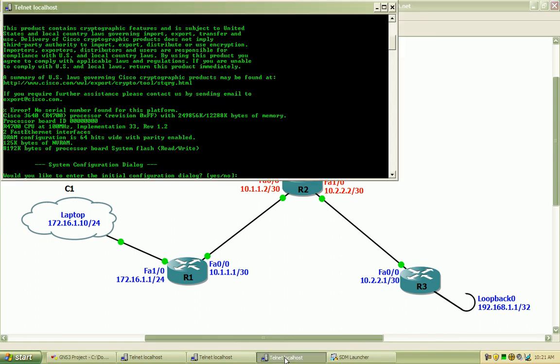If I bring up router 1 you can see I just booted it up so I will not enter the initial configuration dialog.